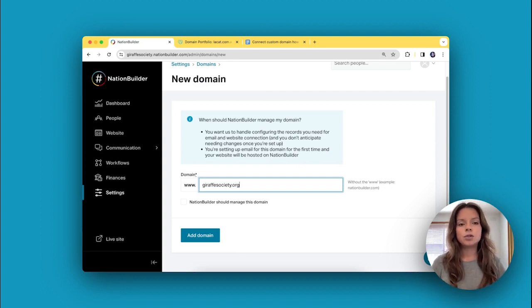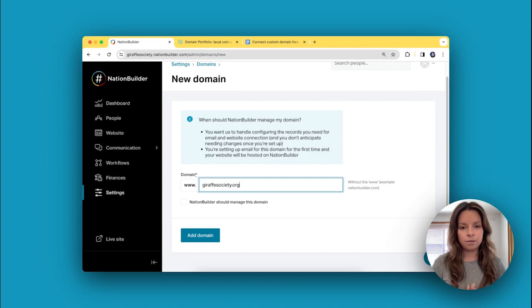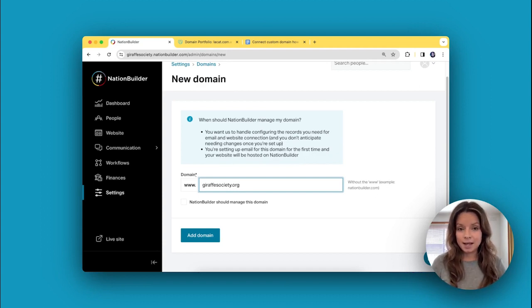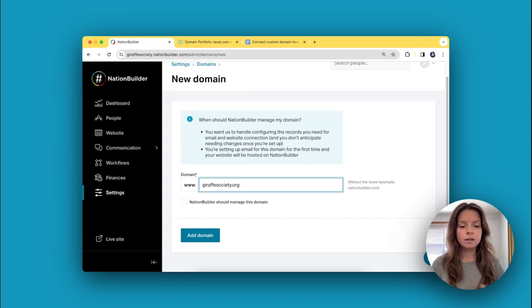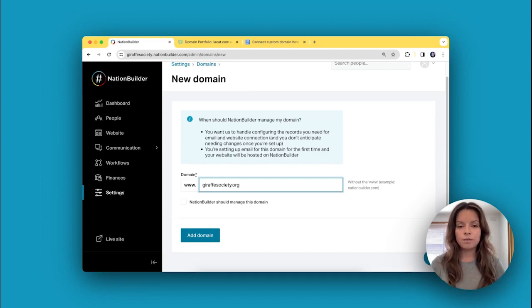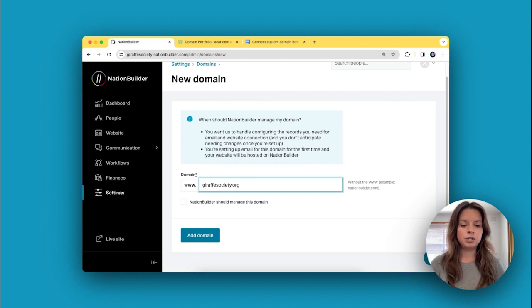Also, if you're going to be sending email blasts from NationBuilder and you don't yet have an email service provider like Apple Mail or Gmail and you would like NationBuilder to provide this service, then we should manage your domain. If you want to manage your own DNS settings and you have experience doing this, leave that box unchecked.